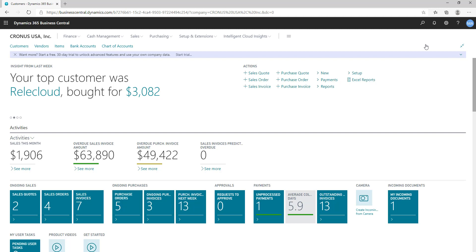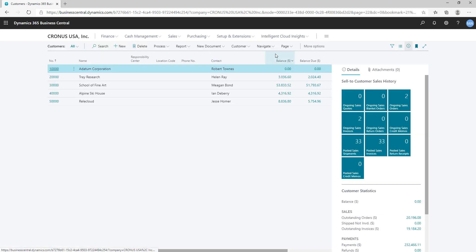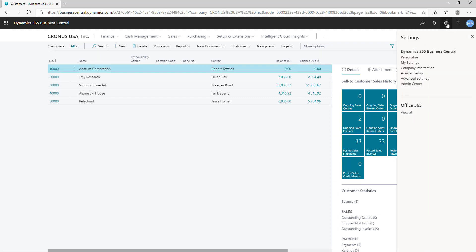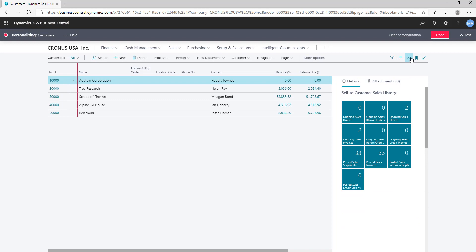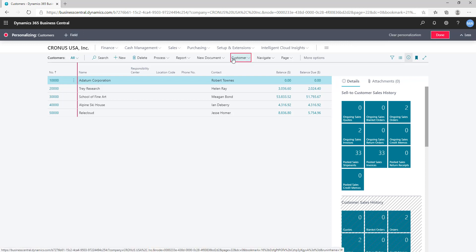You can personalize all types of pages, including role center pages — the page you are seeing right now. Let's take the customer list page as an example. Click on the gear icon on the top and select the Personalize action. You might see a different screen based on your version of Business Central. Once you click Personalize, you get a ribbon on the top which says it's personalizing the customer page, with a plus field icon and other options.